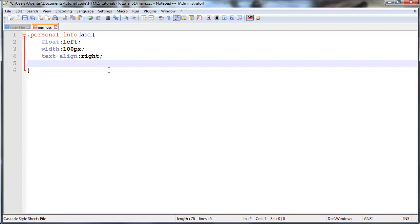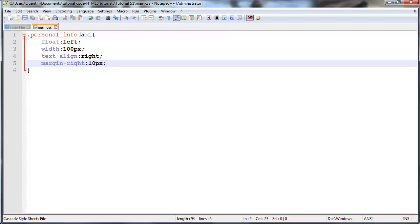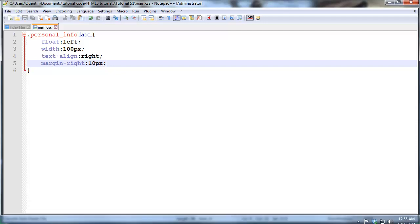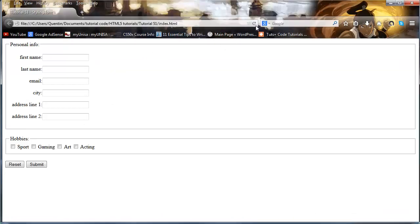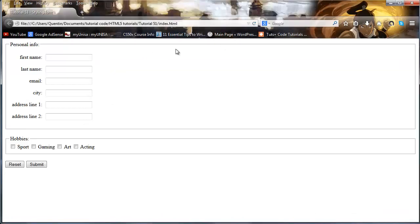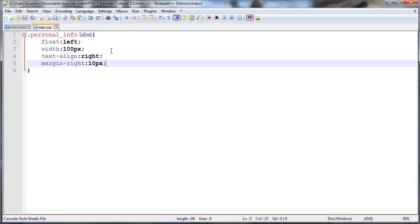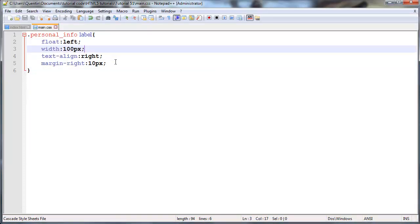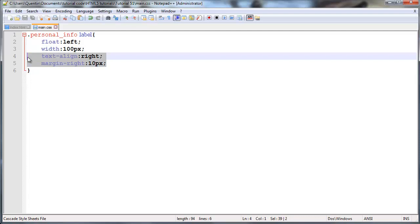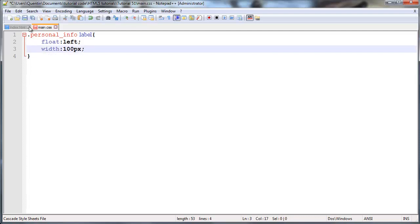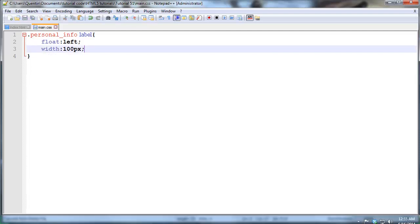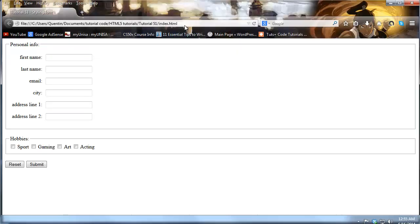But if you're ever gonna align your labels to the right like this you might want to just give yourself a margin as well. So margin-right and we might just give that a margin of 10 pixels just to add that extra little bit of space. So when I click refresh we now have that space.